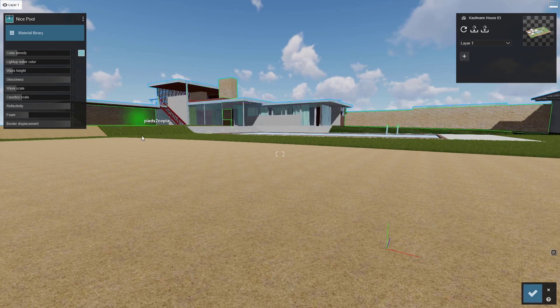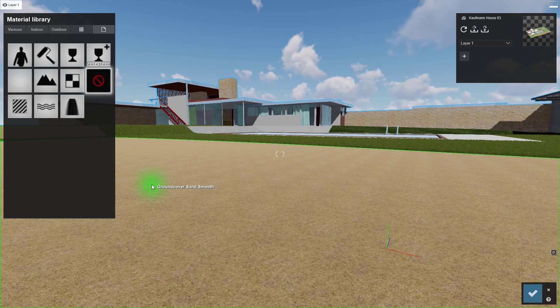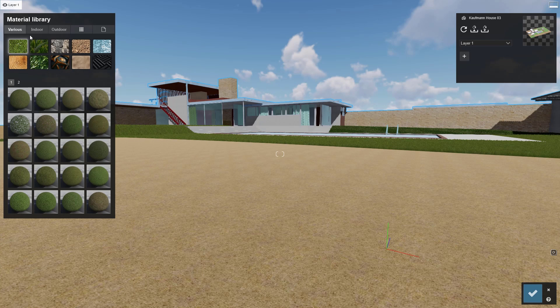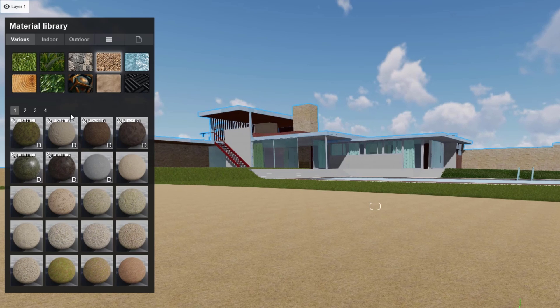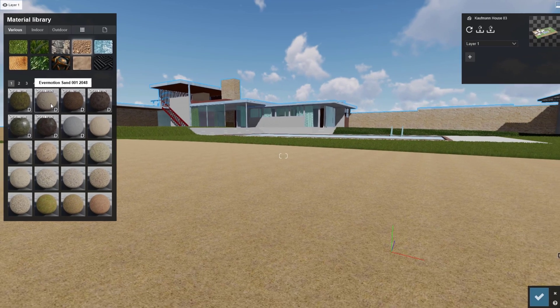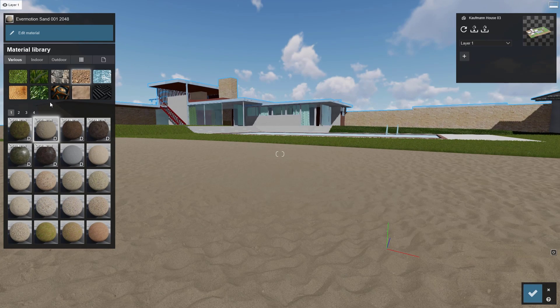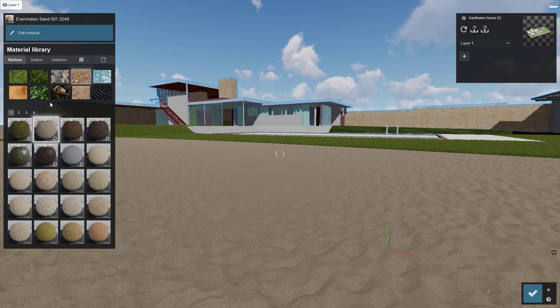There are some materials with built-in displacement maps. You can spot these by the D on the icon. I'm going to swap out this flat sand with this super realistic displacement sand. These textures are truly amazing.